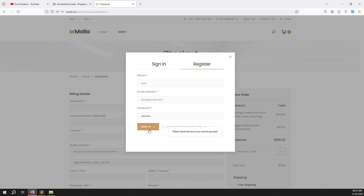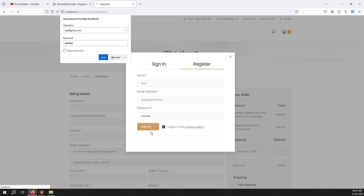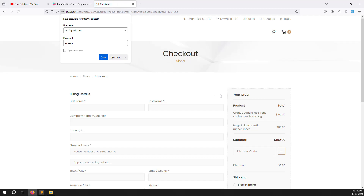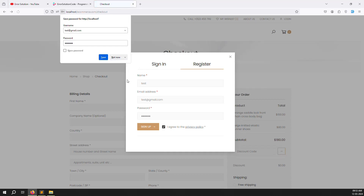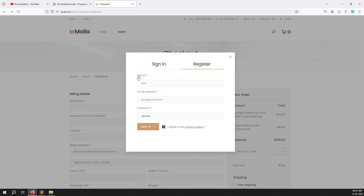When I click on sign up, it is not working because we have not written any server-side or controller code yet. We need to create an AJAX call since this is a popup. When clicked, we call AJAX to check if the email is already registered or not. If already registered, we show a message saying 'this email is already registered, please use another.' Otherwise we save the password to the database.